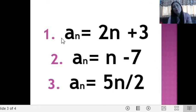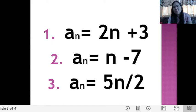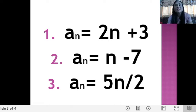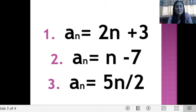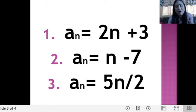For number 3, if you are looking for the first 3 terms where a sub n is equal to 5n divided by 2, then if n is 1, that is 5 times 1 over 2, which is equal to 5 over 2, or 5 halves. Take note: please give your answers in fraction form, not in decimal form. You may use proper or improper fractions, as long as your answers are in simplest form. Do not use decimal numbers. So a sub 1 is equal to 5 all over 2.